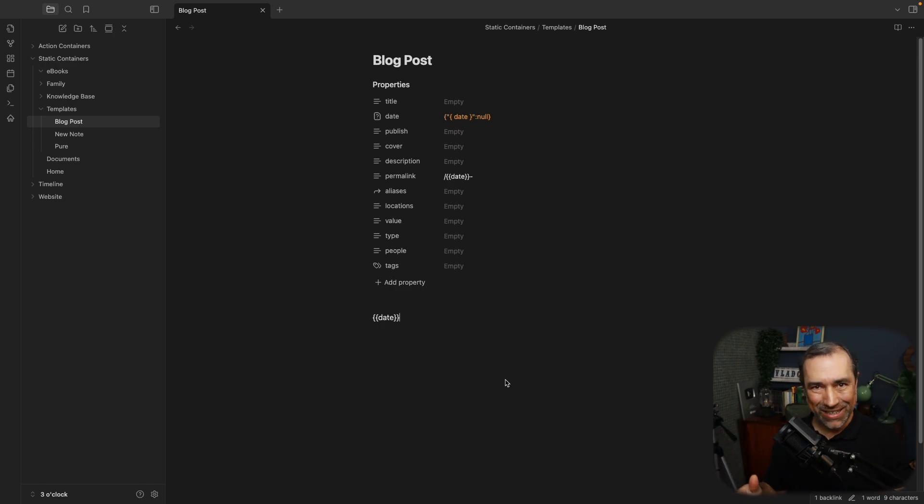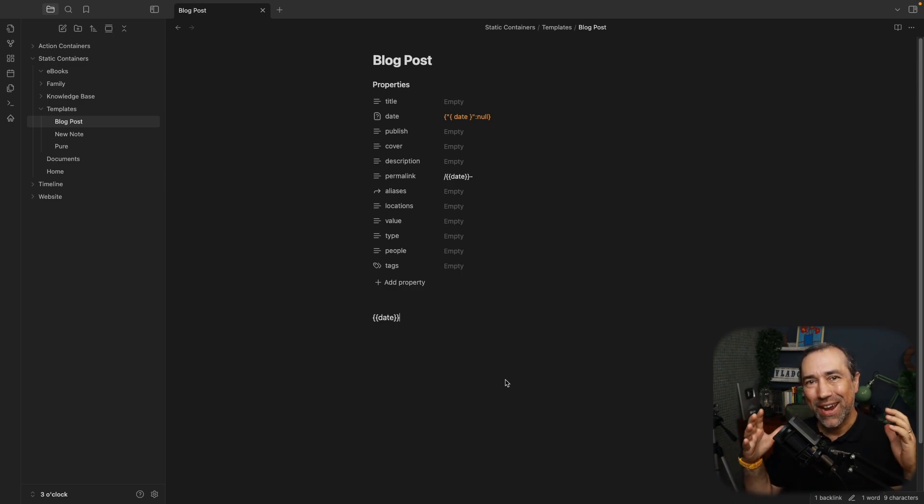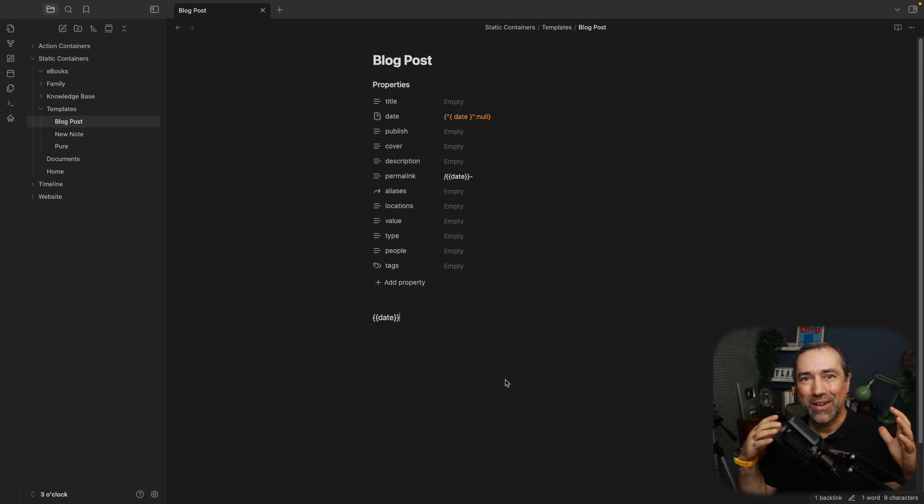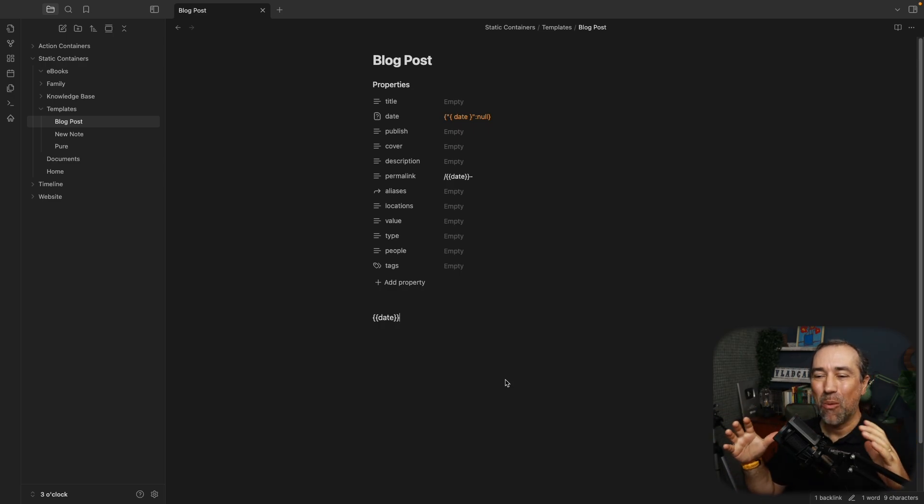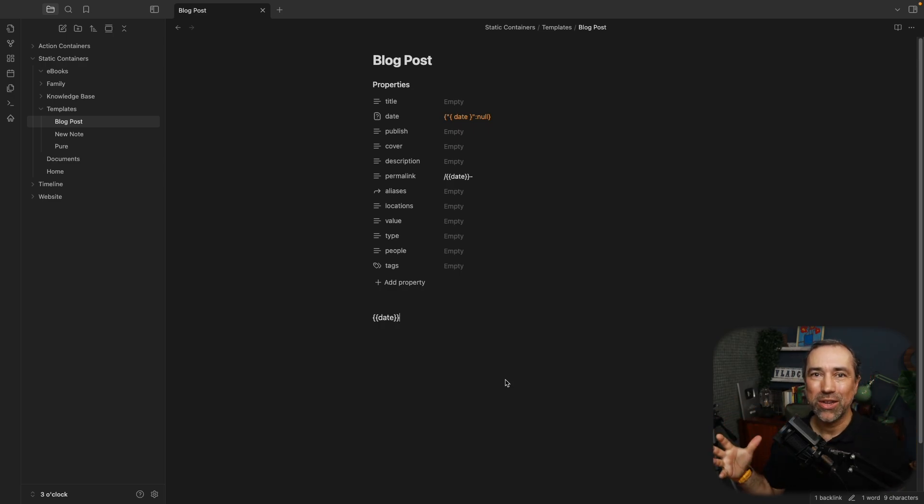Plus, all the properties that I had on the other template that I was using, you'll soon see that one, the one I used for all my notes.